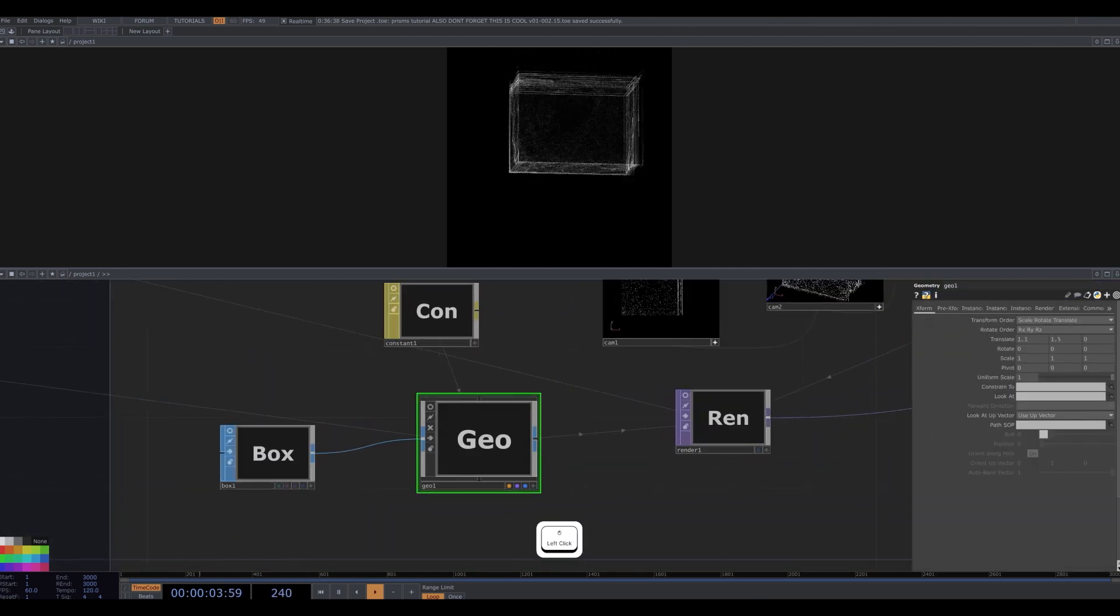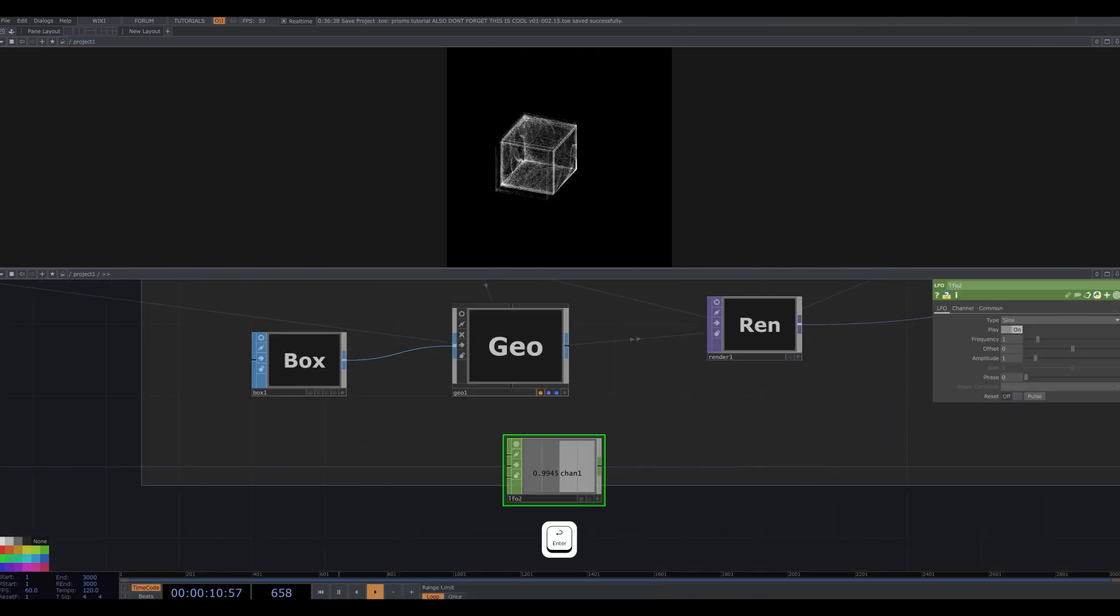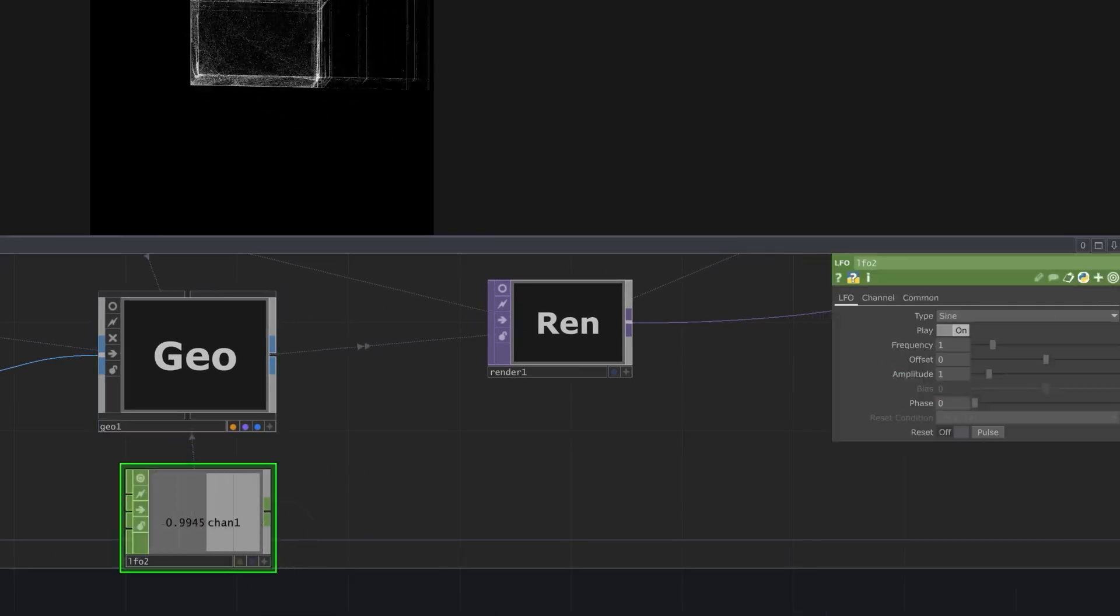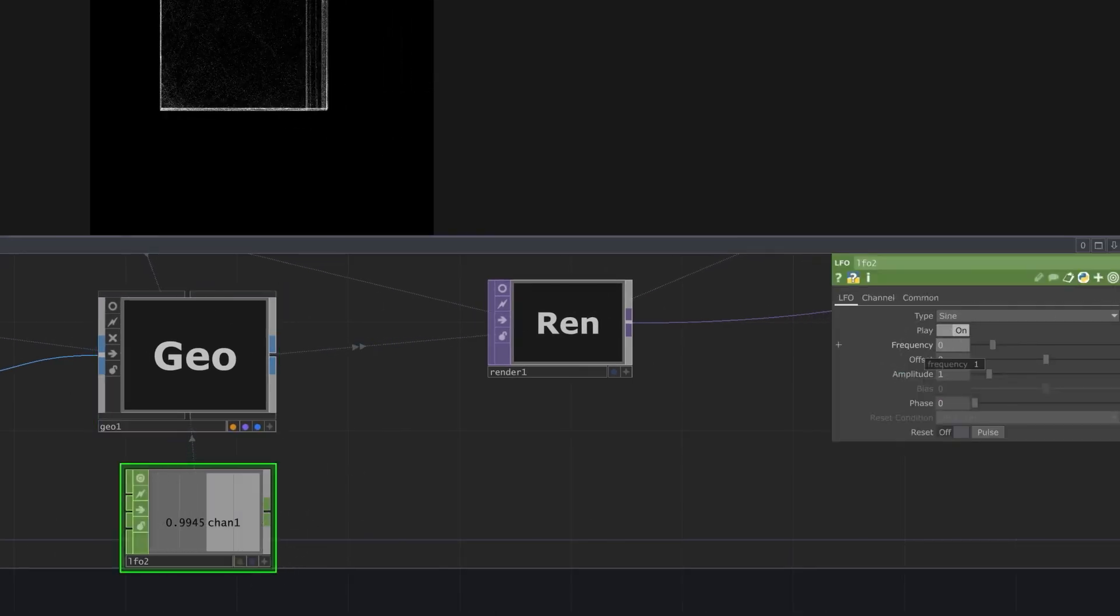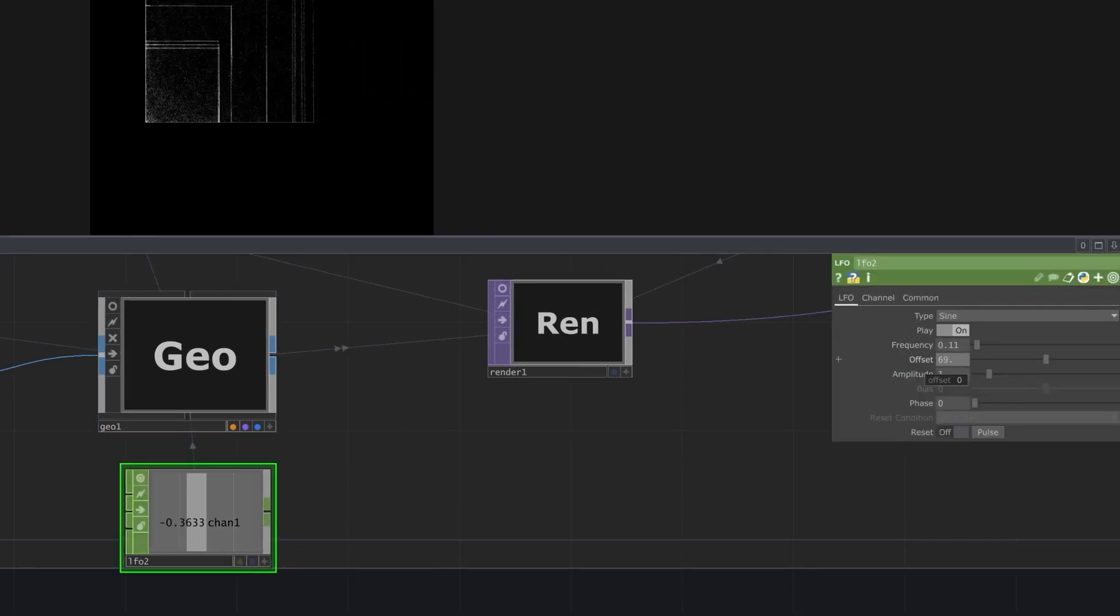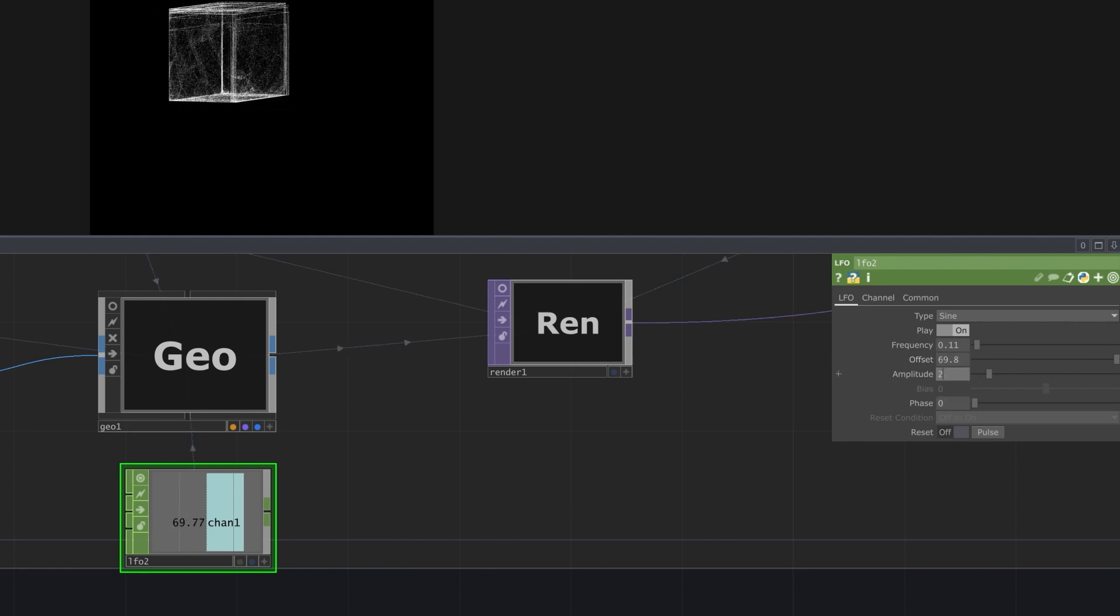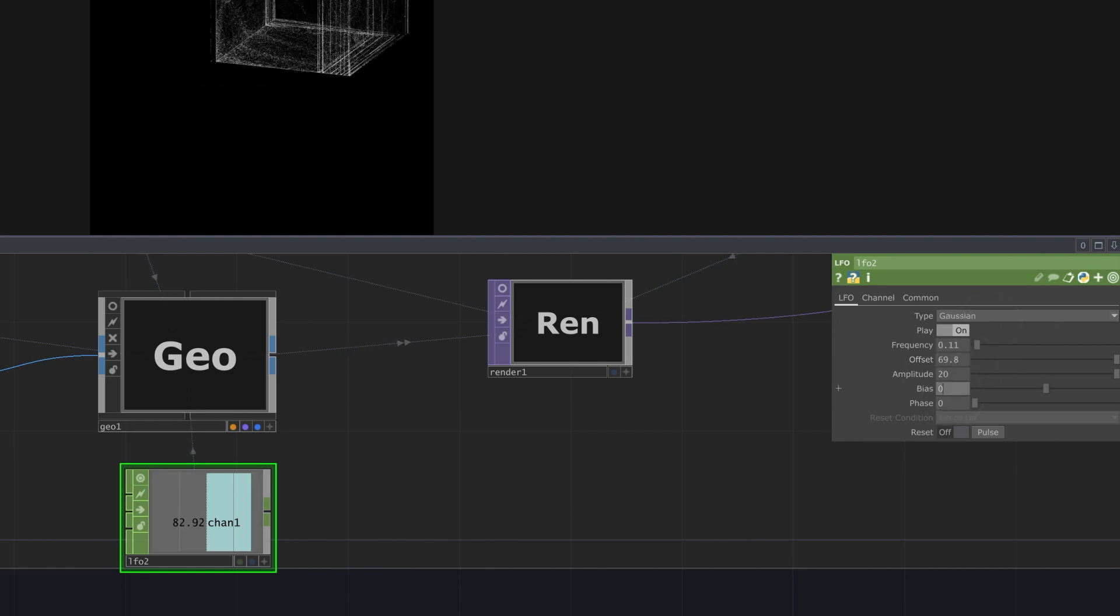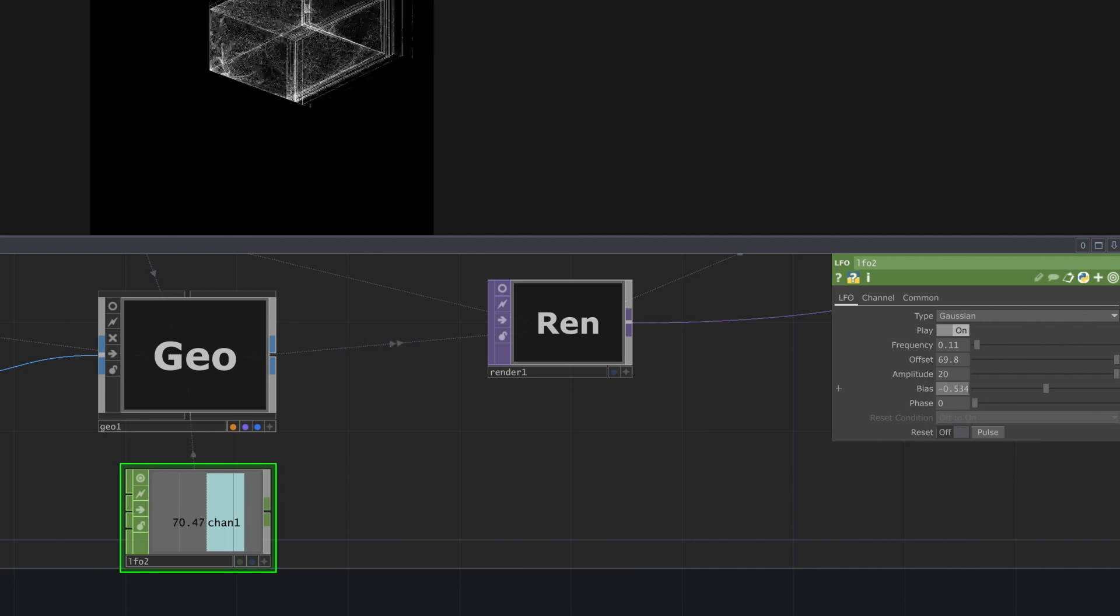I also use an LFO to make the geometry rotate slowly. For this LFO, I make the frequency 0.11, the offset 69.8, the amplitude 20. I change the type to Gaussian, and make the bias about negative 0.5.